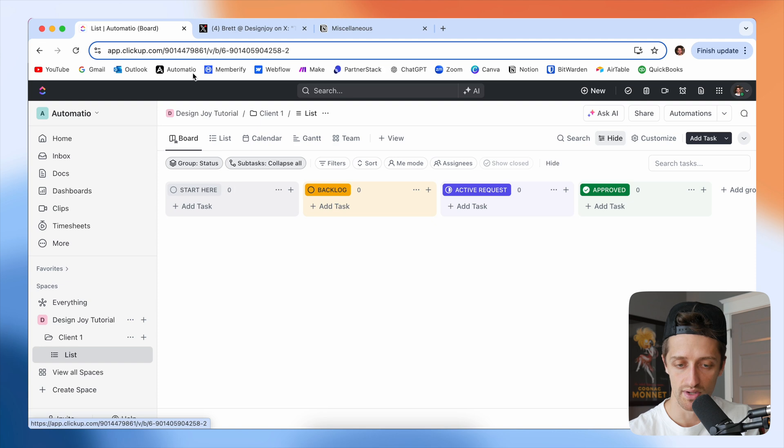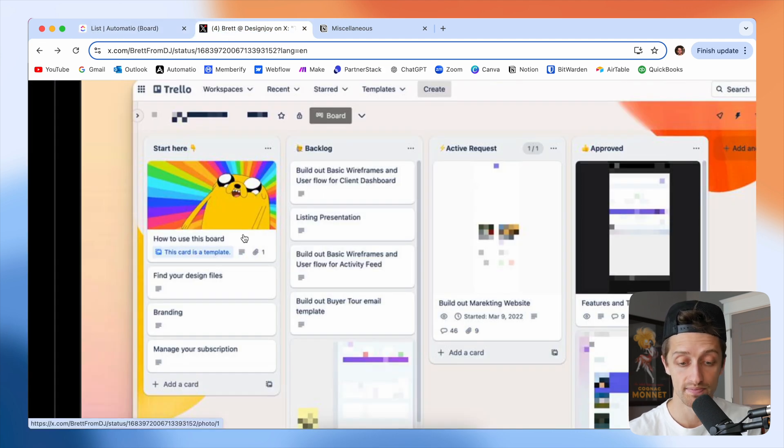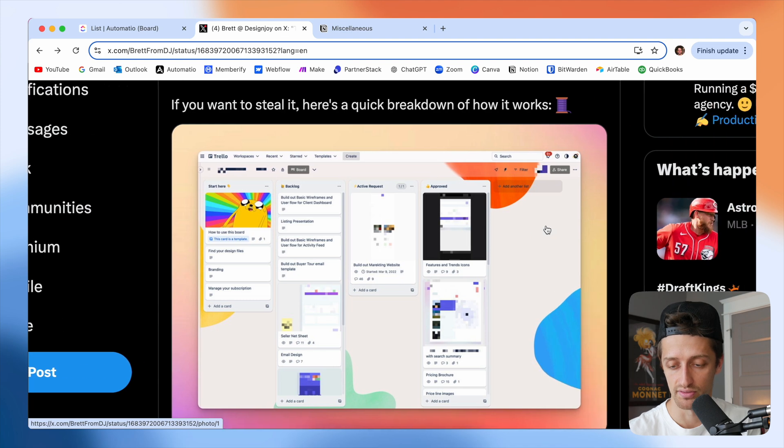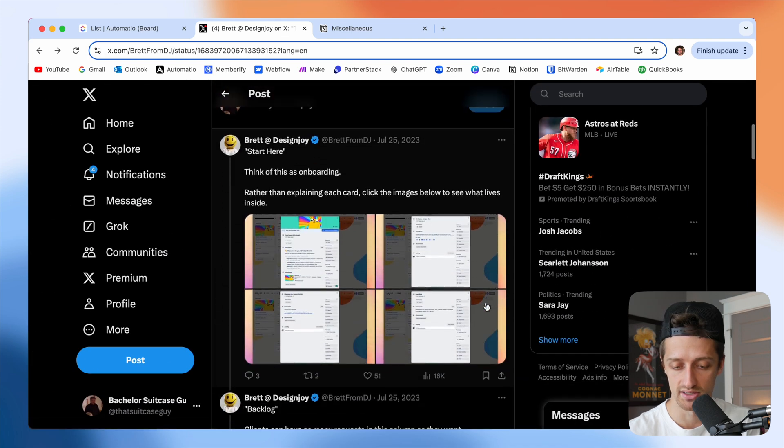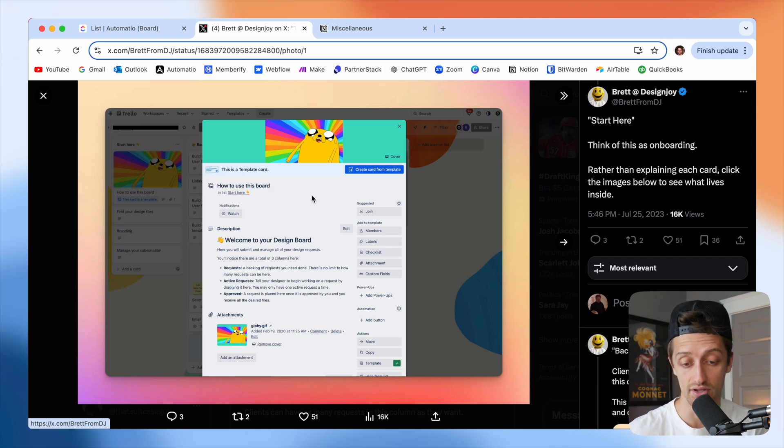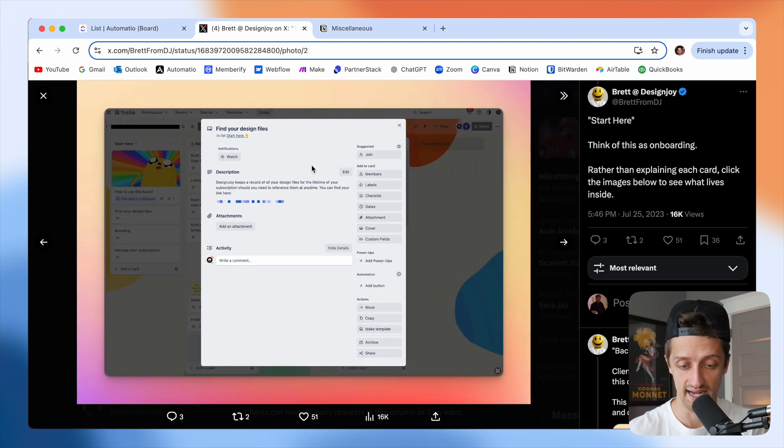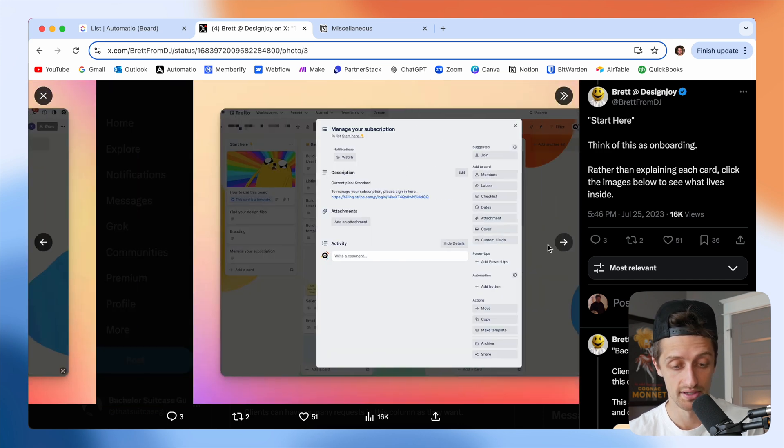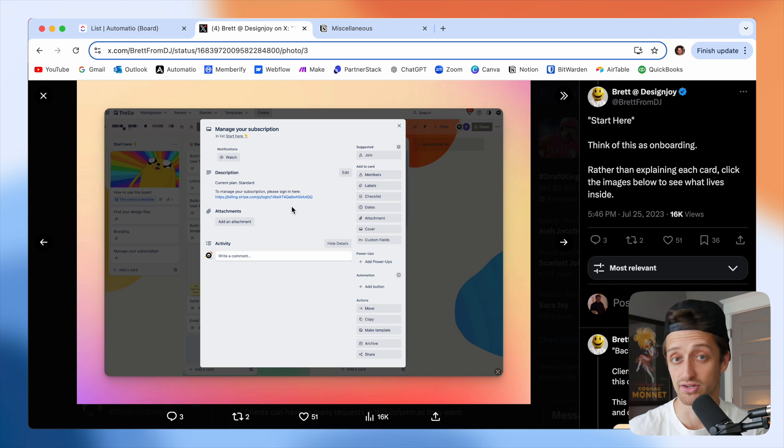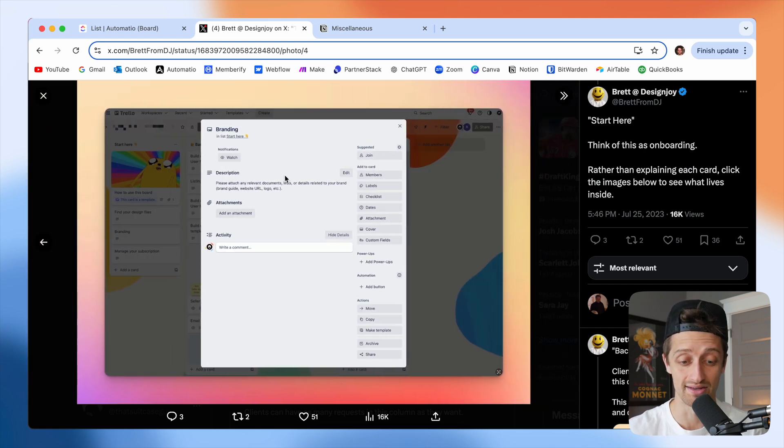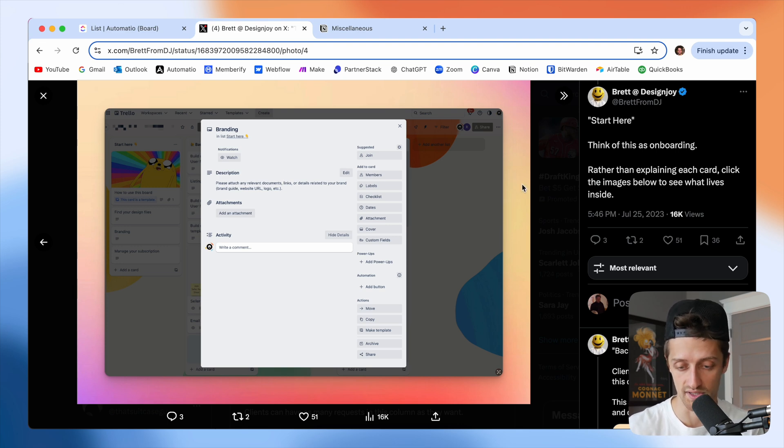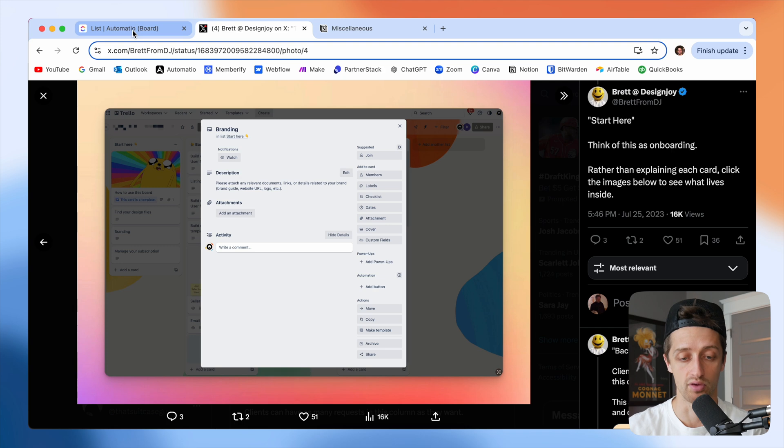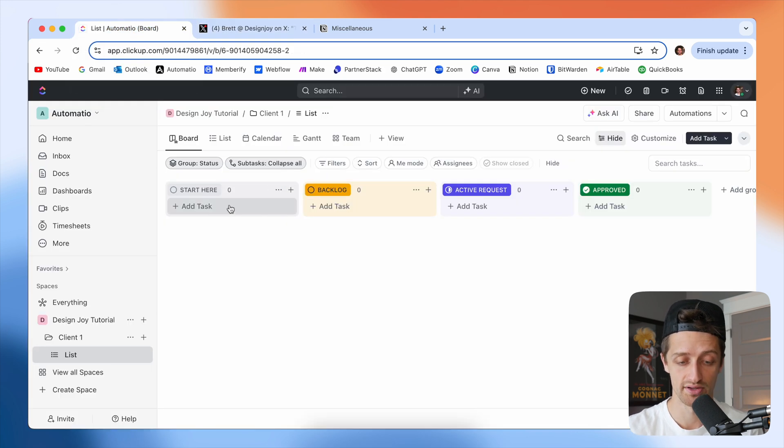The next thing we want to do is start adding some intro cards. In his board, he's got instructions on how to use the board, where to put design files, managing subscriptions, and attaching branding files so it's always right there for Brett to reference. Let's go build those out.